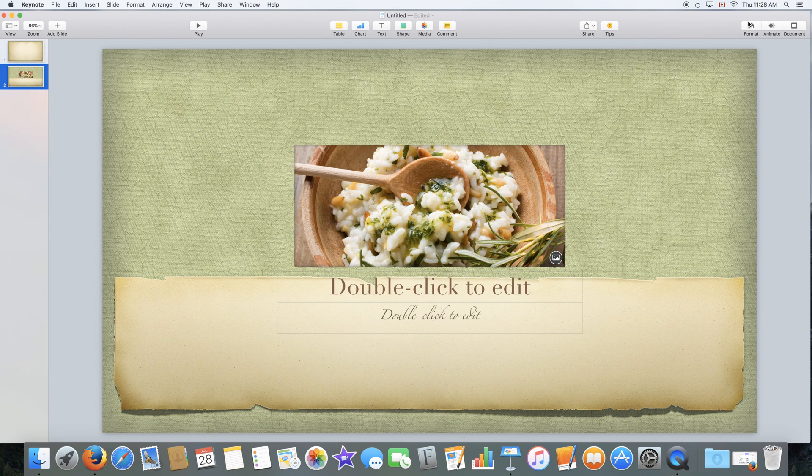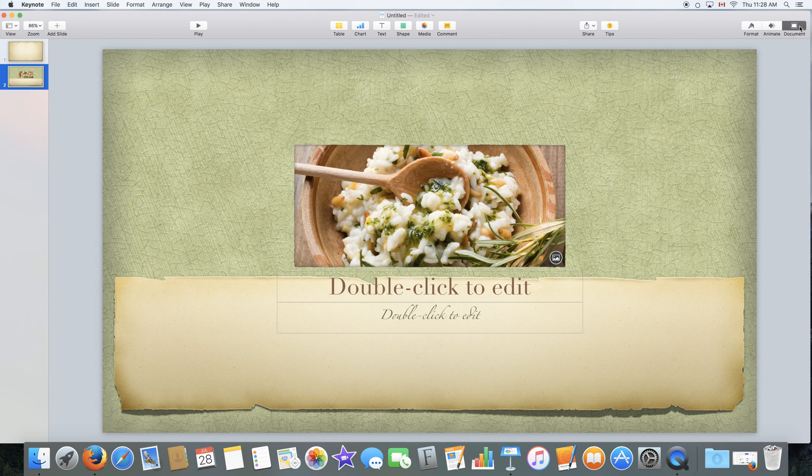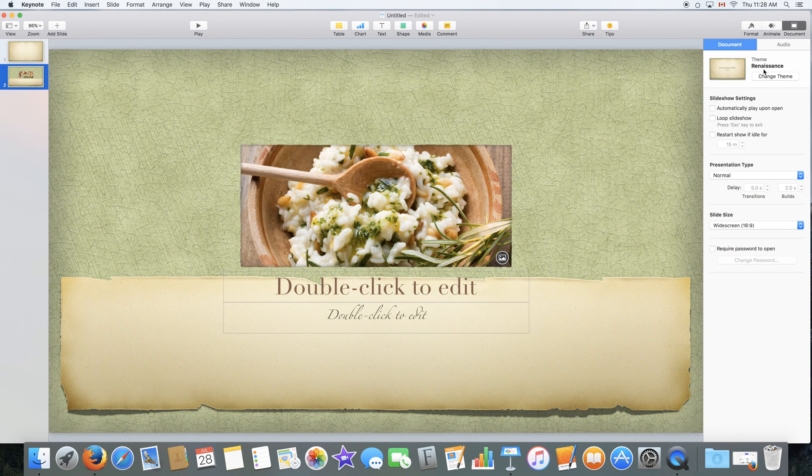Again, you can change theme right over here by clicking document and change theme.